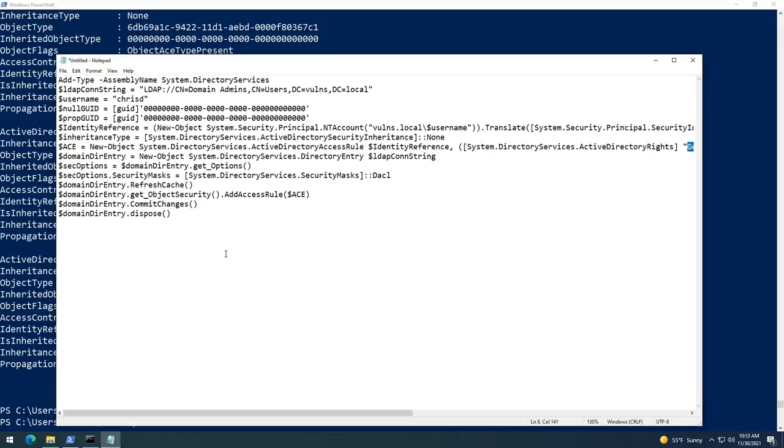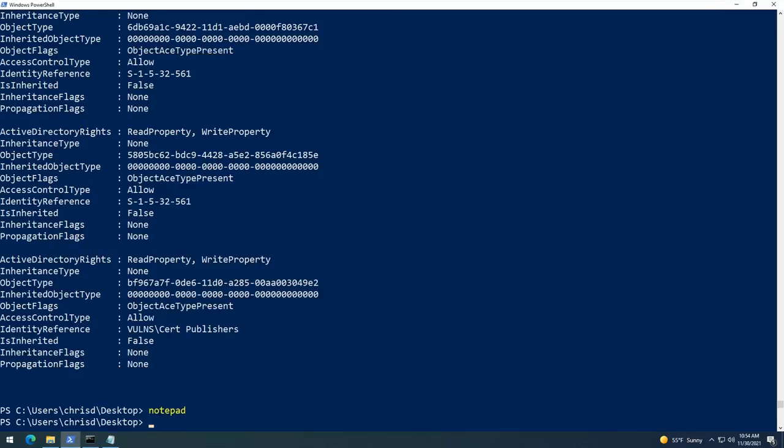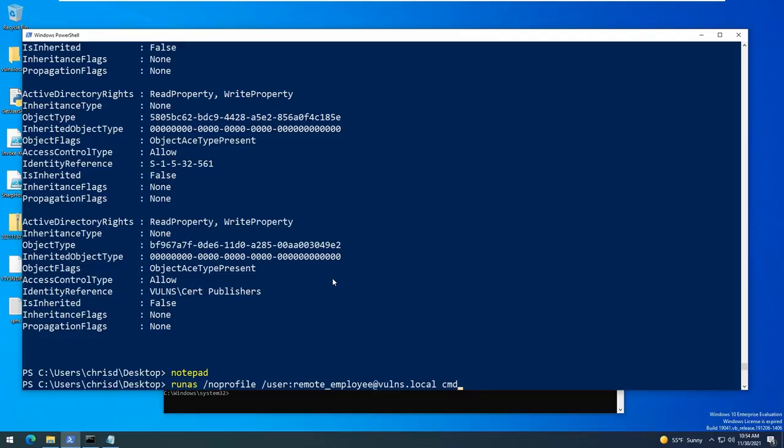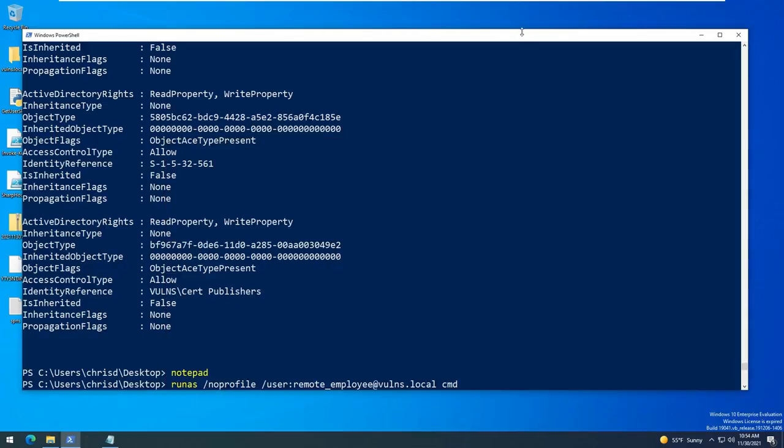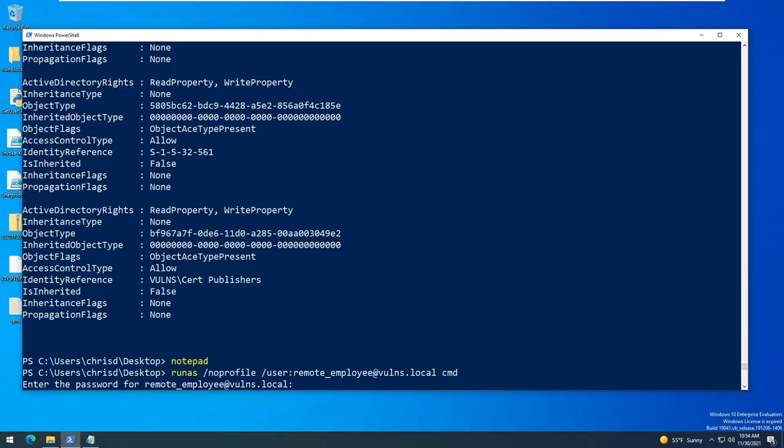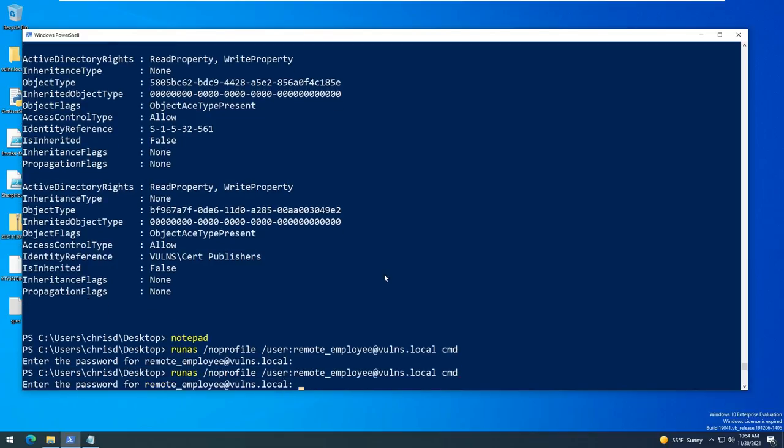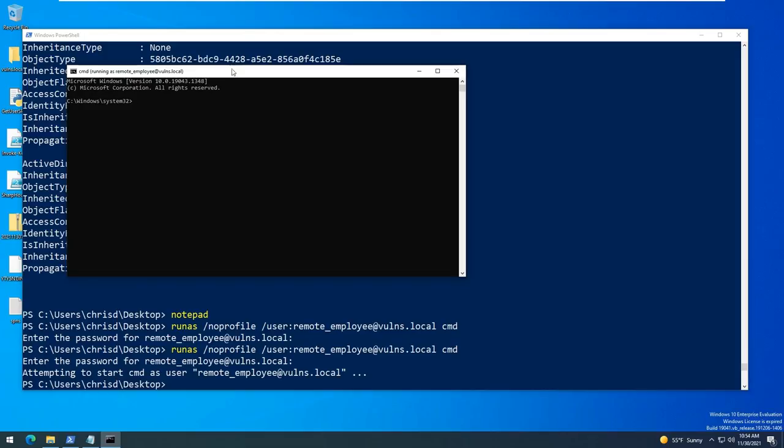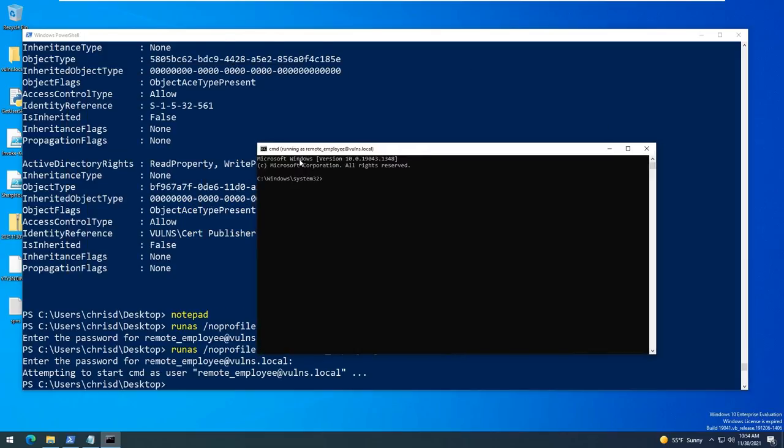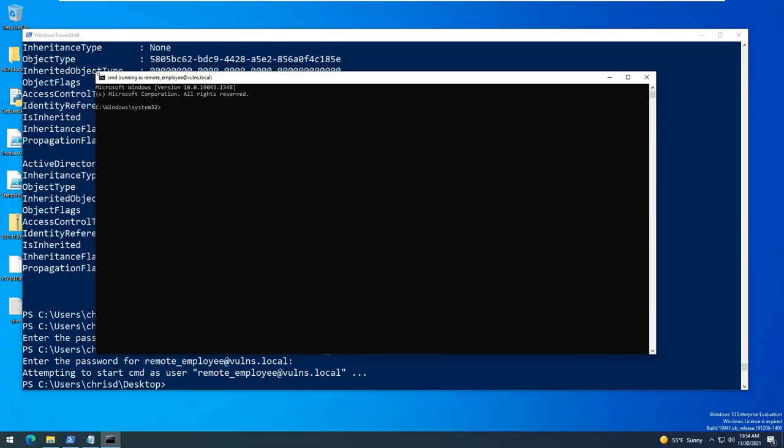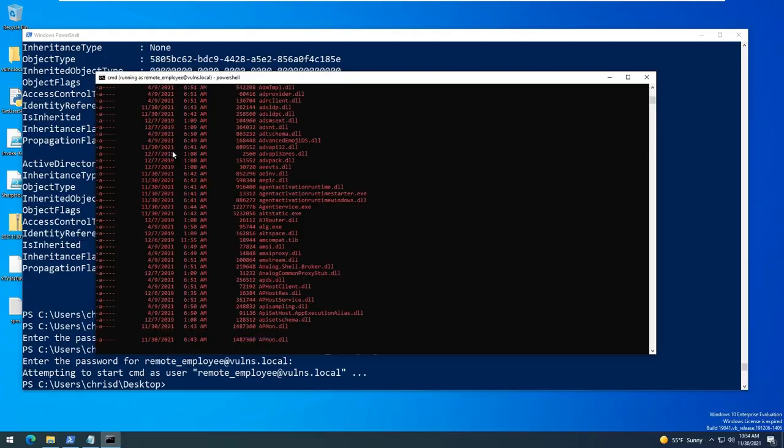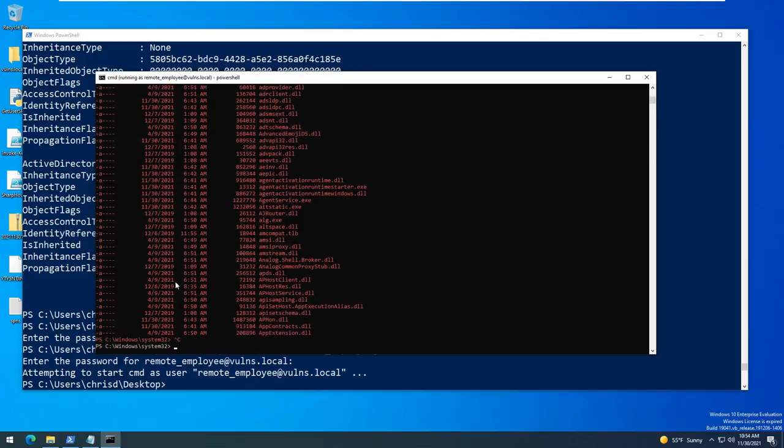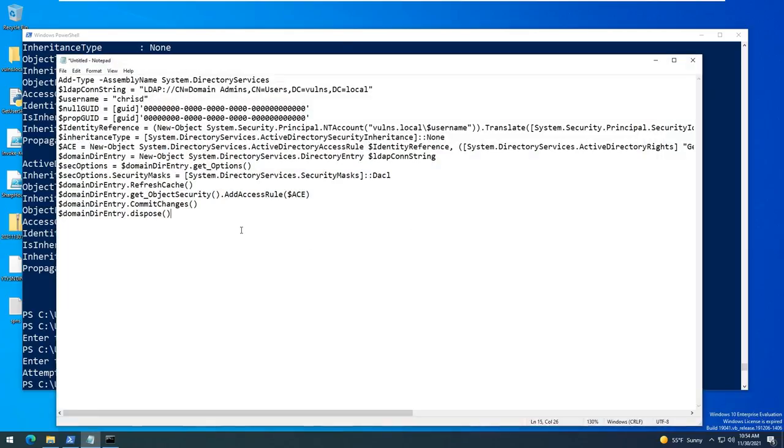Okay so to accomplish this here we need to run as the remote employee user, so we should be able to run the same run as command as we did earlier. Alright so run as, go ahead and close this, and we're going to go ahead and give it the password. There we go. Alright so now we are running in PowerShell. Alright we're running in command prompt rather but we need to be in PowerShell. Alright so let's go ahead and run that script that we had here before.